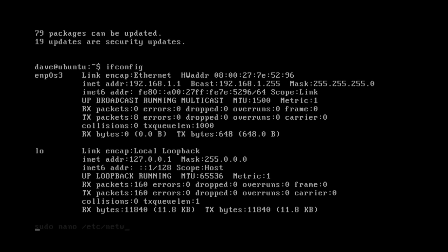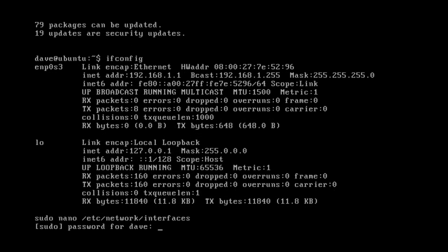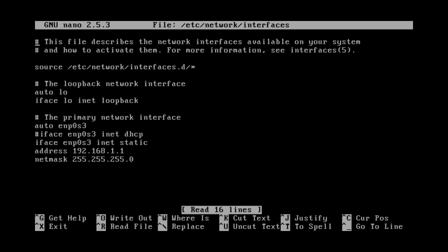Next we shall give the Linux server a new permanent IP address and a suitable net mask.